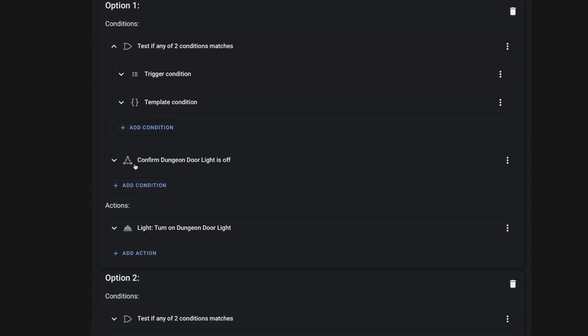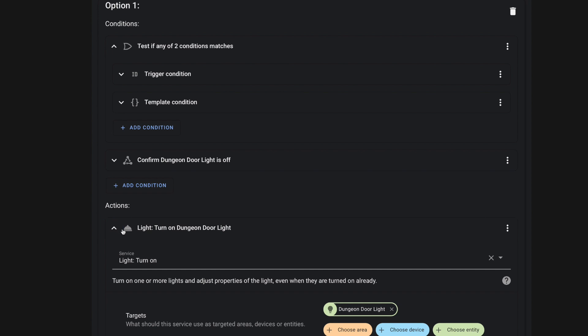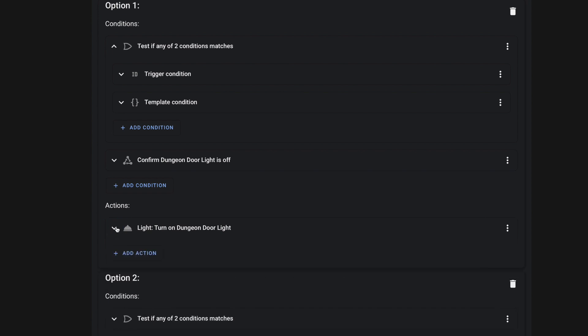Then I added another condition here just to make sure that the dungeon door light is off. And then of course, if one of our triggers meets the condition here, our dungeon door light is off, then we want to turn that dungeon door light on. And we're simply using the light turn on service to do that for us.